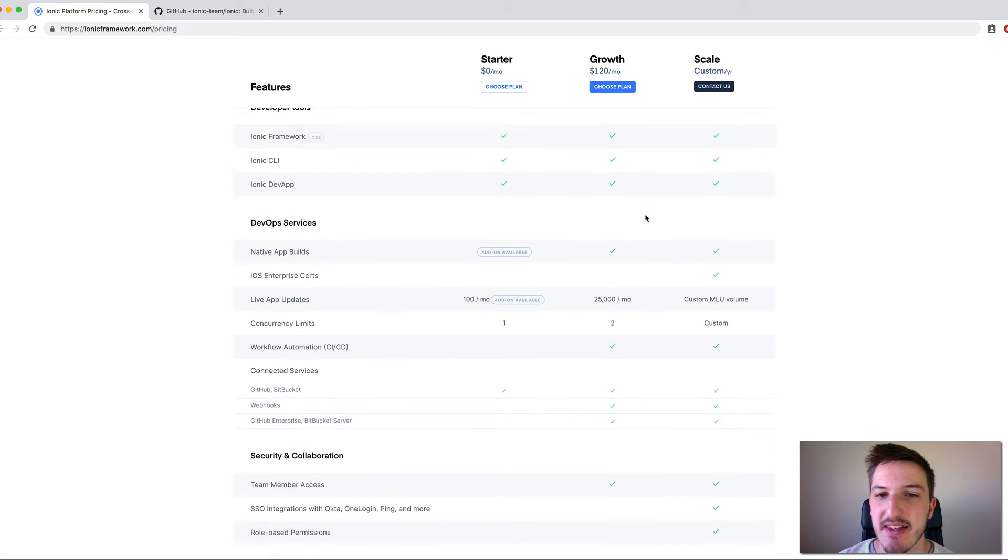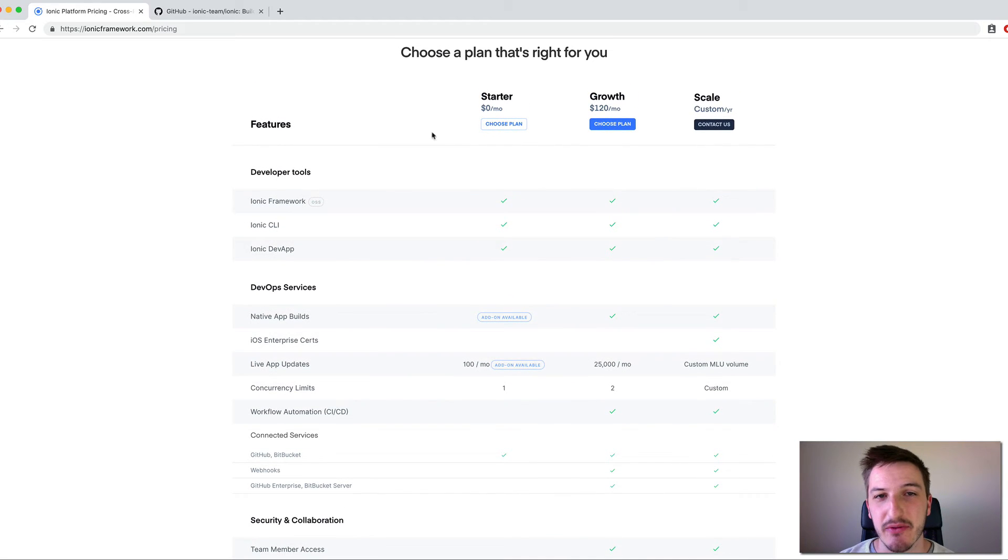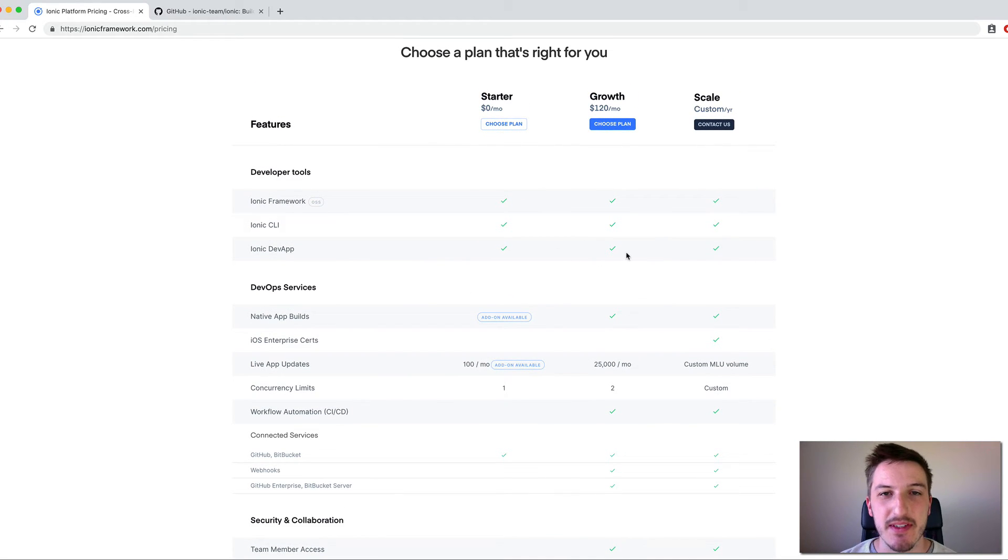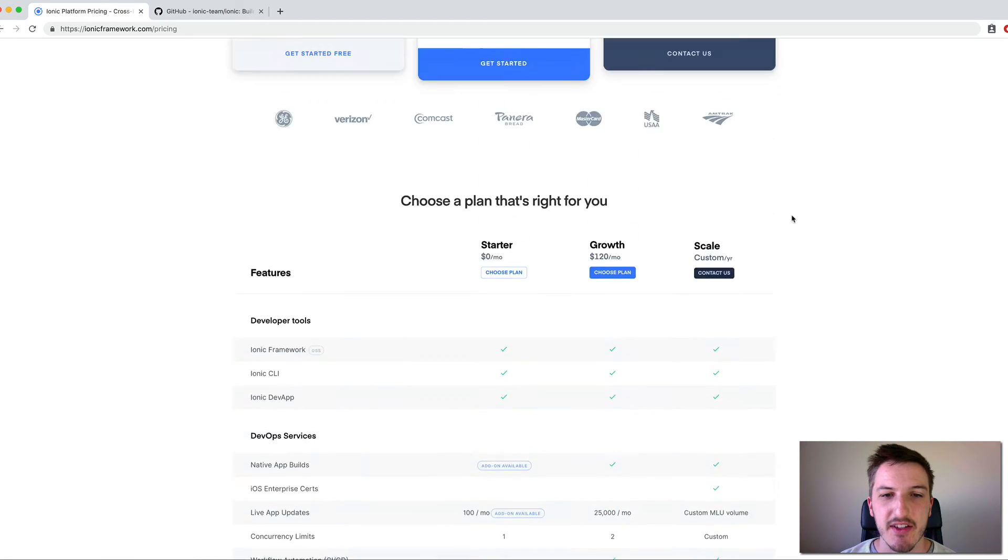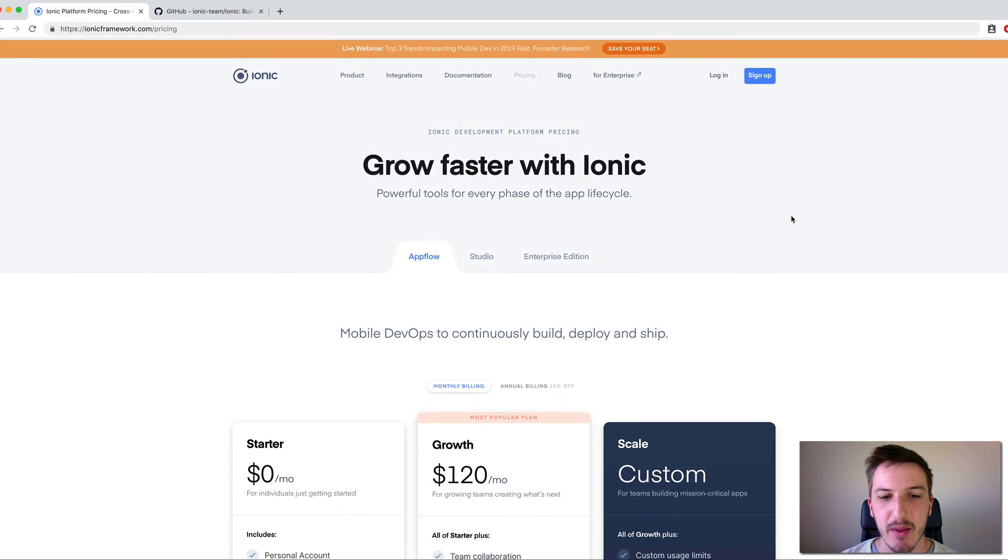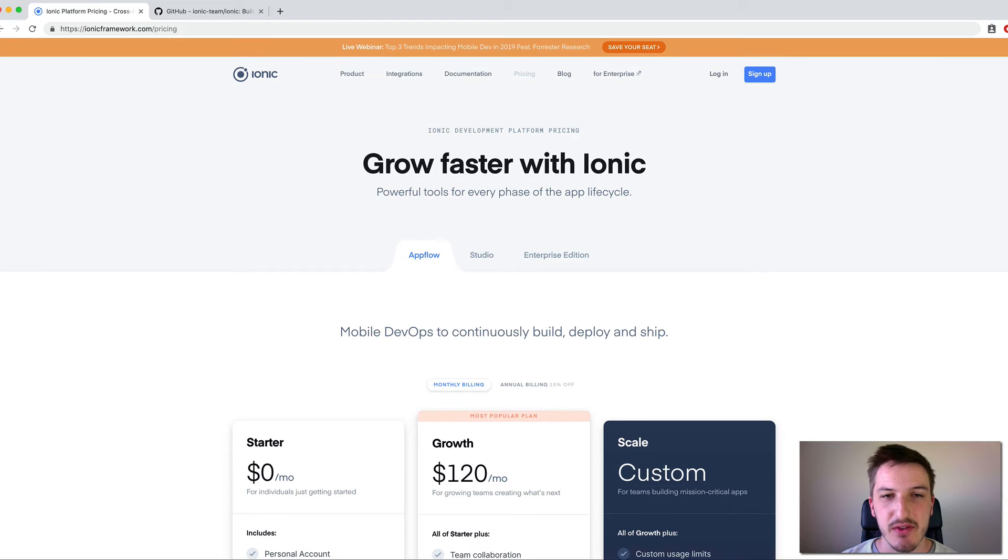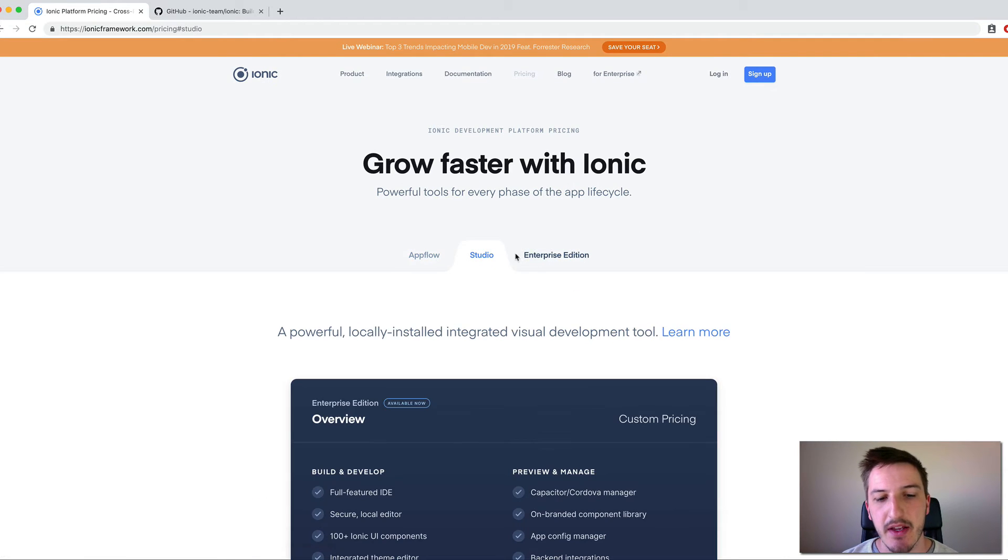But you can also use their service if you like and if that makes it easier for you. So this isn't the Ionic Framework itself. This is additional services to help sort of get more out of your Ionic applications and help you build and manage them. And as well as AppFlow, we also have two other options here, Studio and the Enterprise Edition.